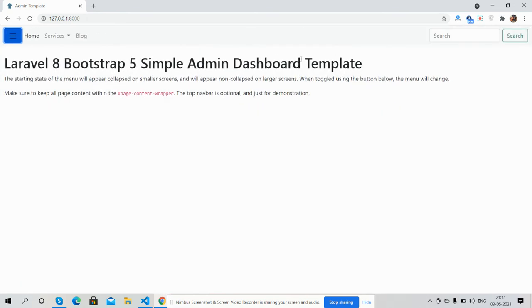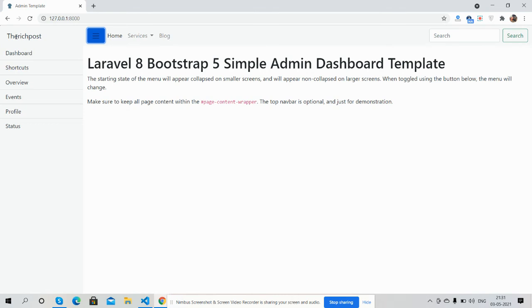Like always, I will share the code snippet link inside the video description, so please get the code snippet. It is very easy to implement, and if you still have any kind of query or requirement, then please comment on this video.